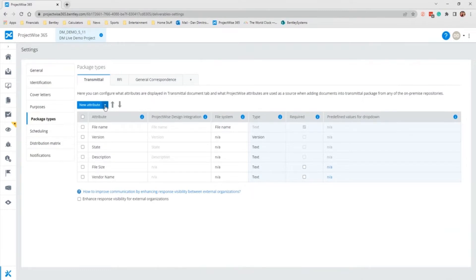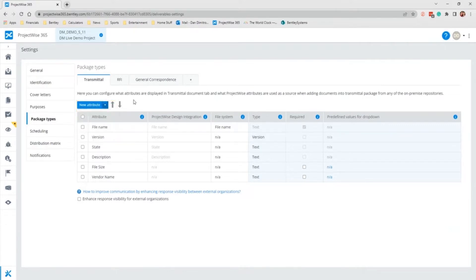You cannot change the attribute columns of an existing Transmittal, but you can make changes to the attribute list here. You can add, remove, rename, reorder, and the changes will be seen on the Documents tab in the next new Transmittal created from this project. The attribute column contains a complete list of attributes, and it is where you can configure the display name and order of the attribute columns.